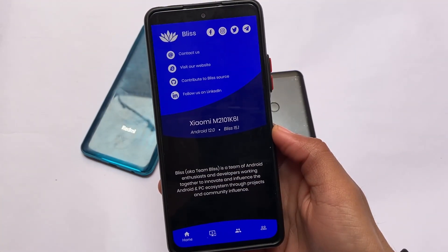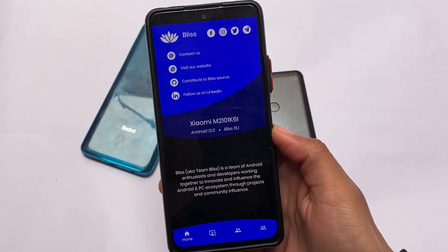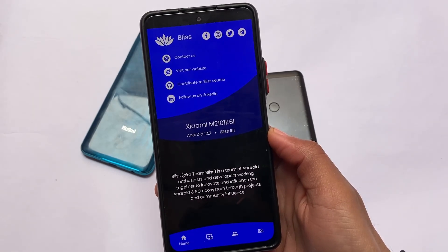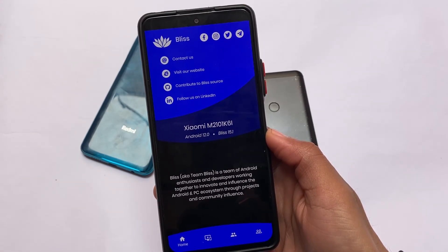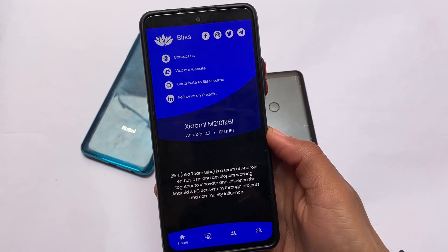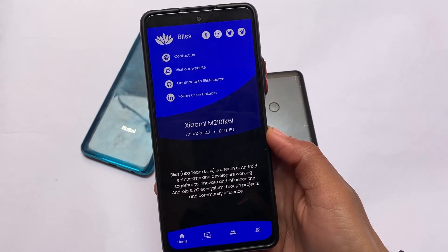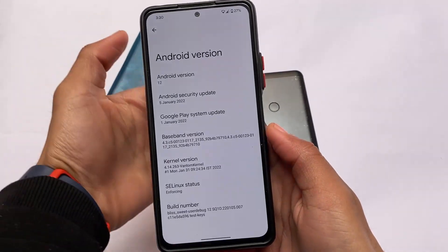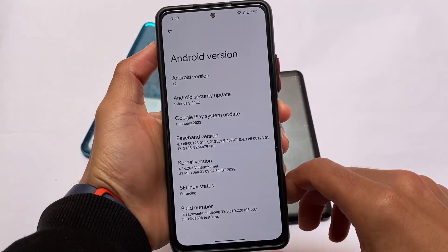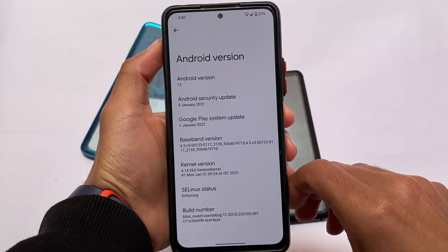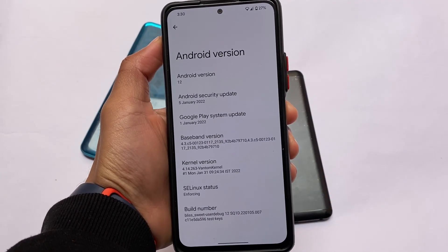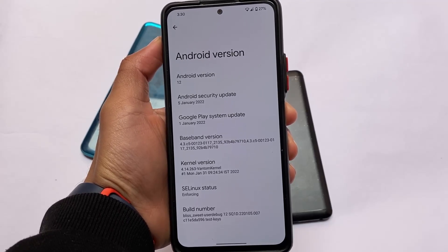This is Bliss OS, based on Android 12, available for a lot of devices. Right now I'm using it on a Redmi Note 10 Pro. This is not a device-specific review, so I'm just going to talk about some things about Bliss OS — the features etc. which you get in this custom ROM.